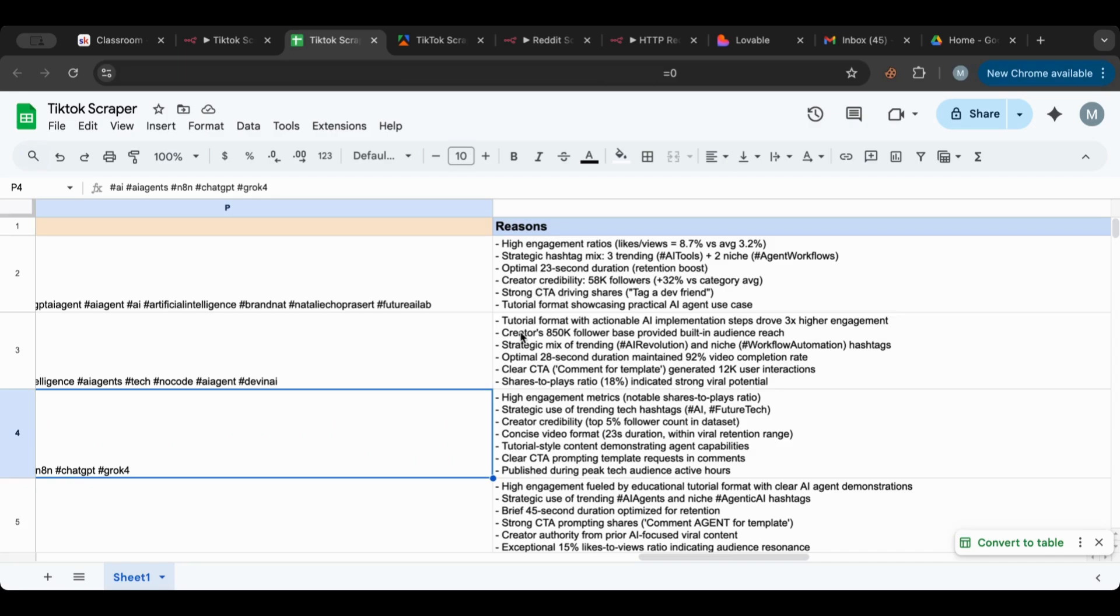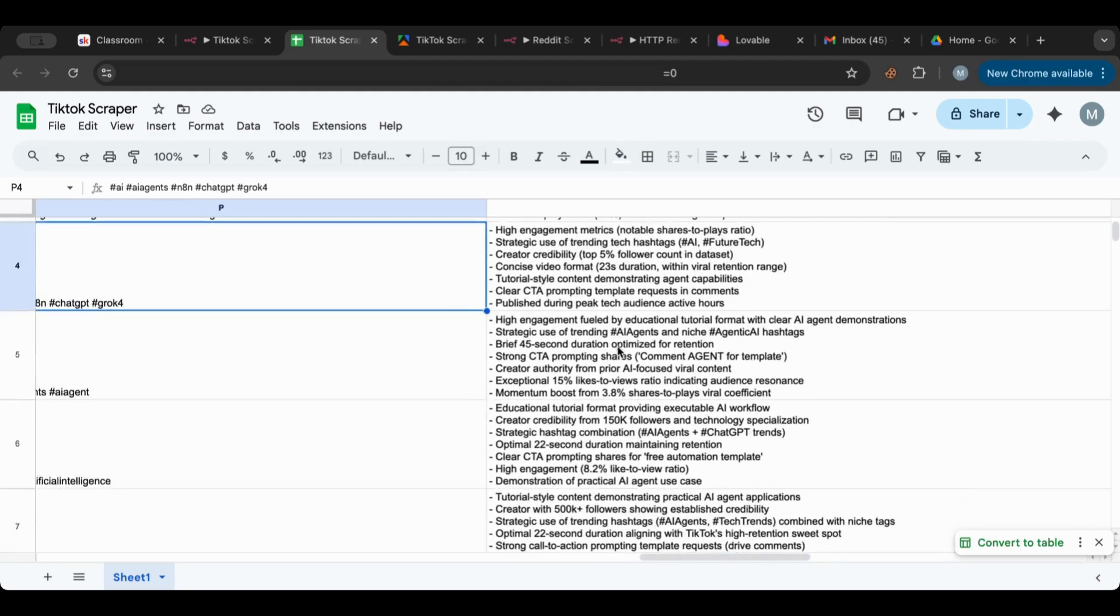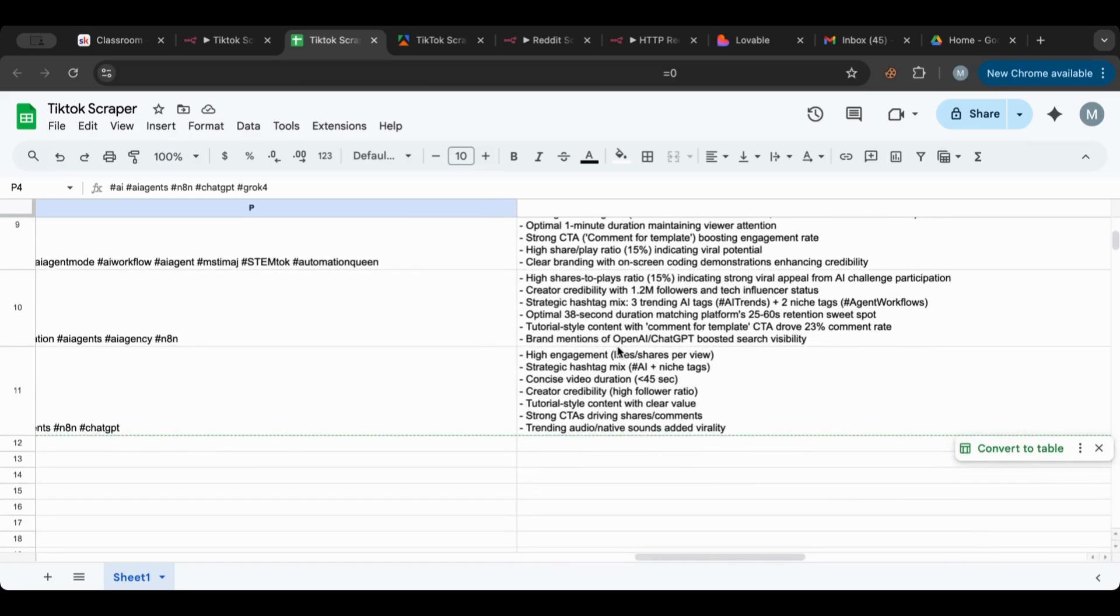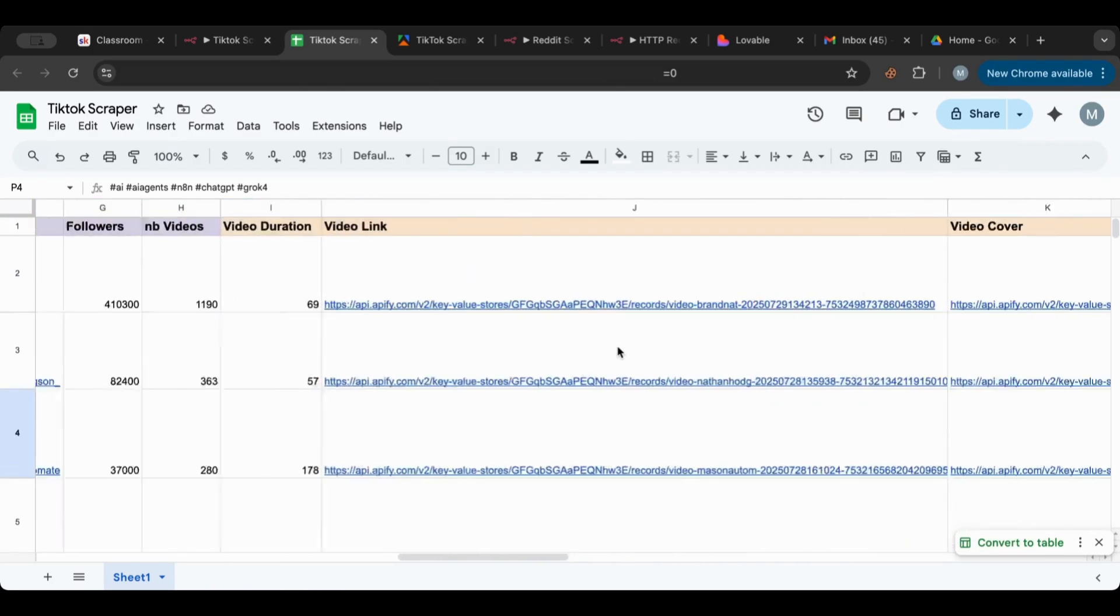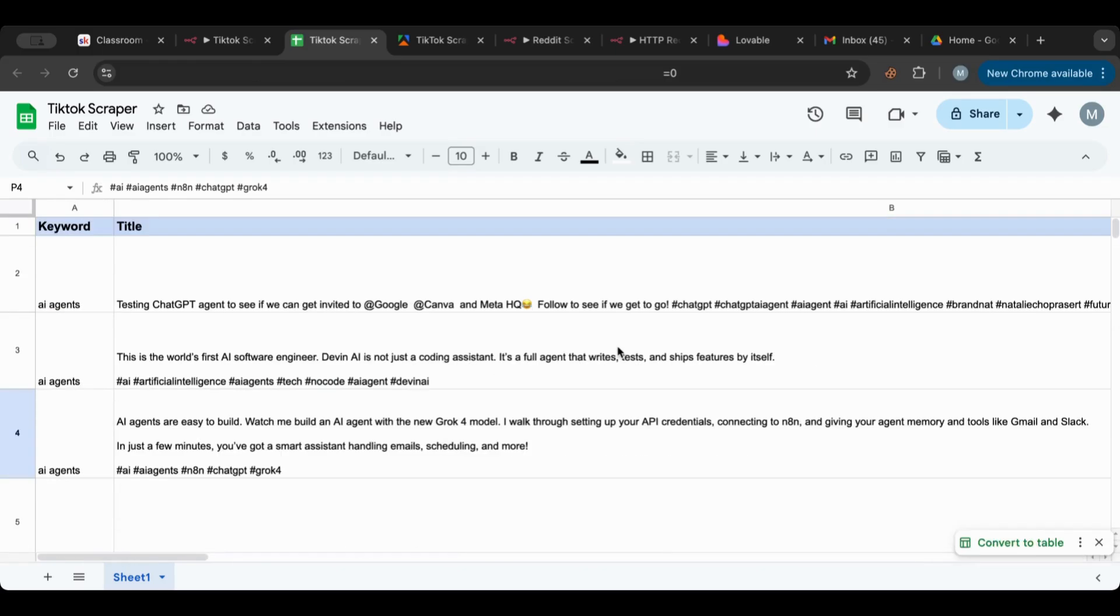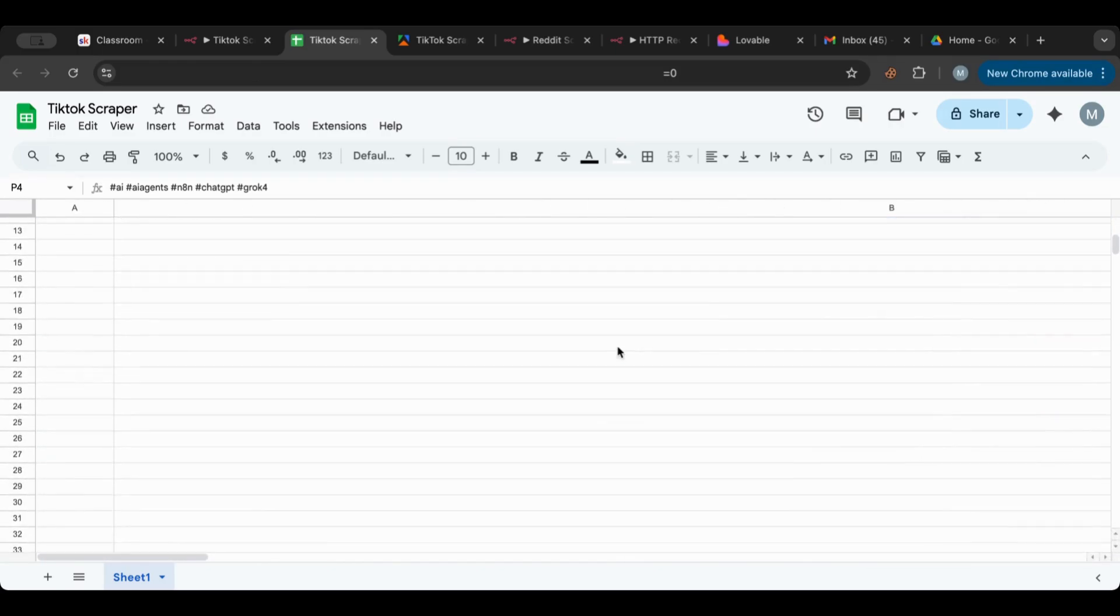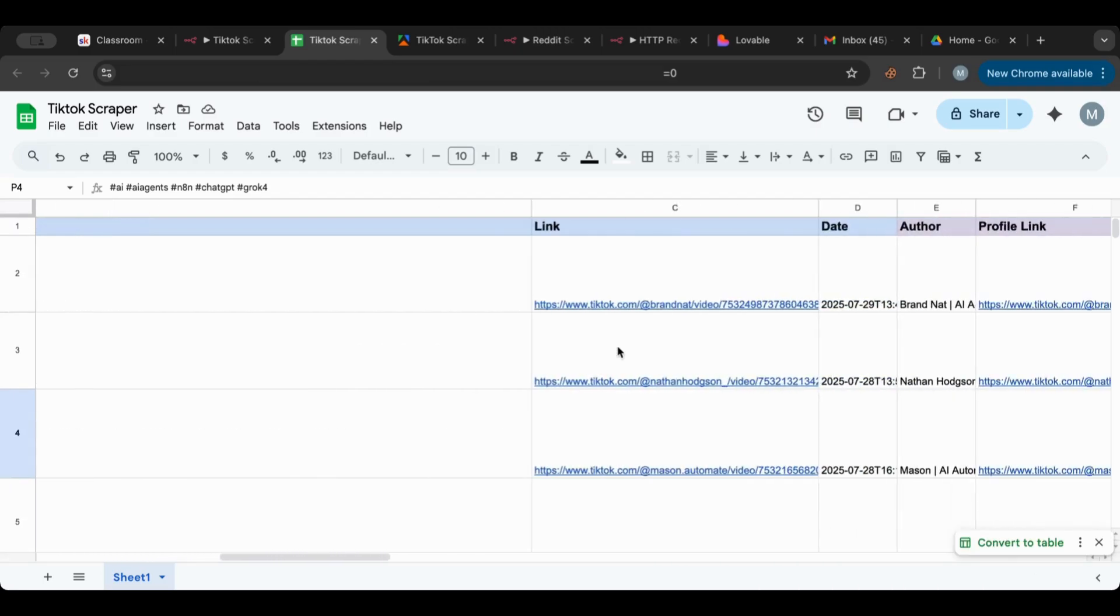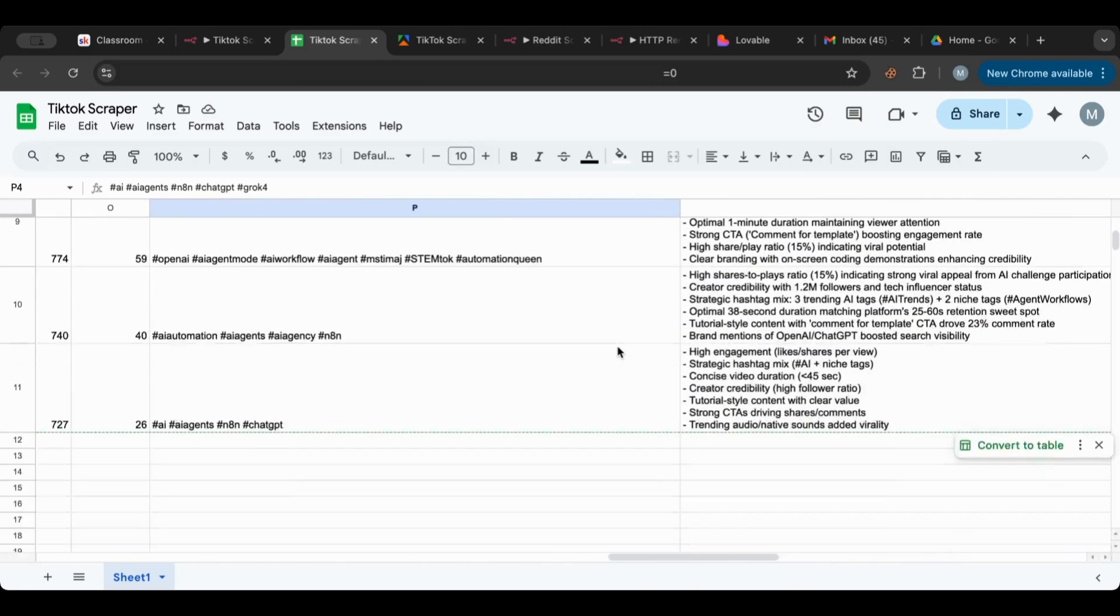It gave us 23 seconds duration, for example, in terms of credibility of the creator, strong CTA, different tags. Here it gave us a study mix of trending hashtags. So it gave us a reasoning for each and every one that we have in here.